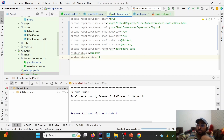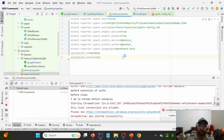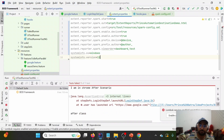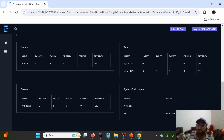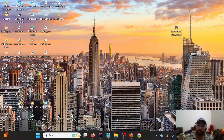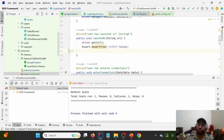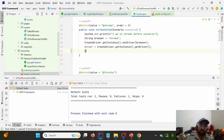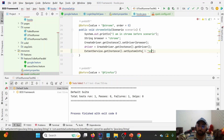Let me rerun the report with those system info values set. After execution, on the dashboard we can now see a System and Environment section showing the OS name and version. This is the first way to provide system information — hard-coded in extent.properties.